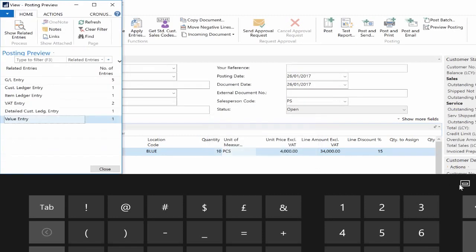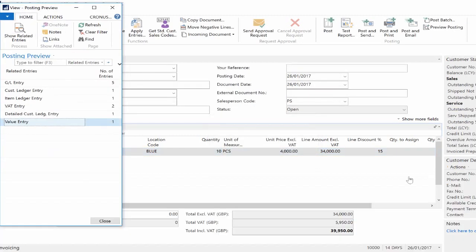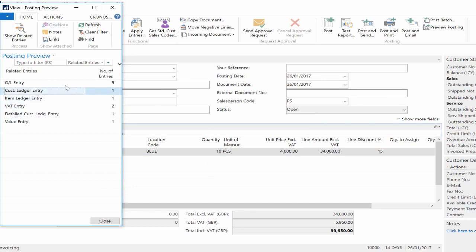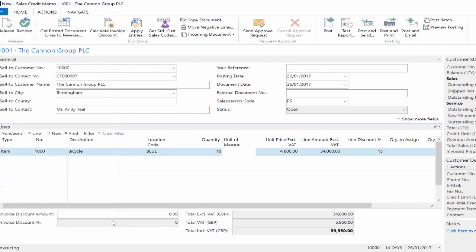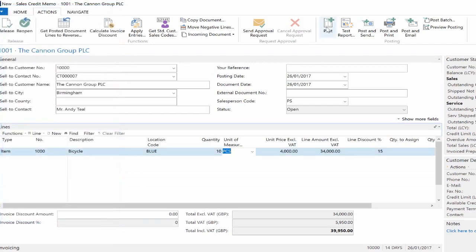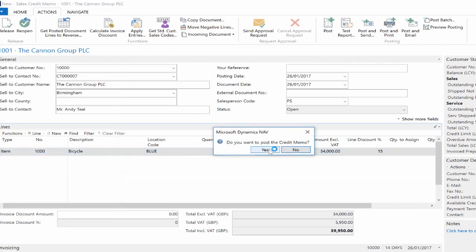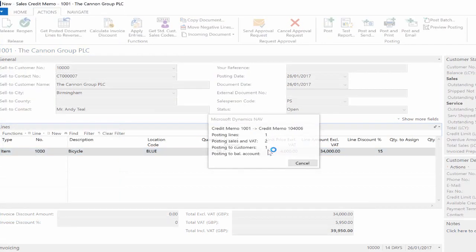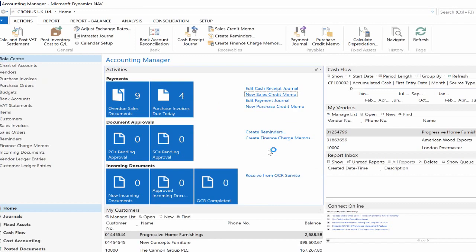I see no errors coming through and the Posting Preview results page pops up. I can run a final check to make sure all the accounts will be affected as expected and then I can post the document.